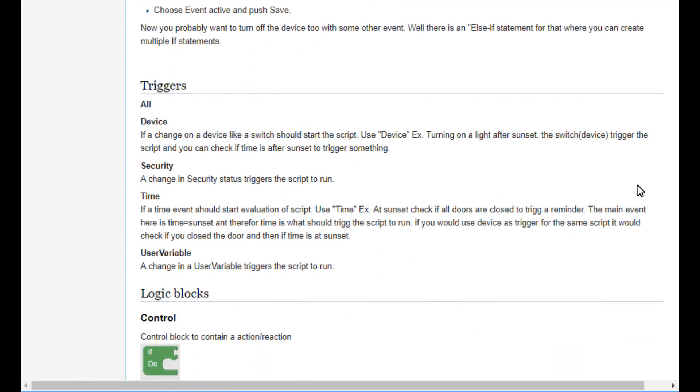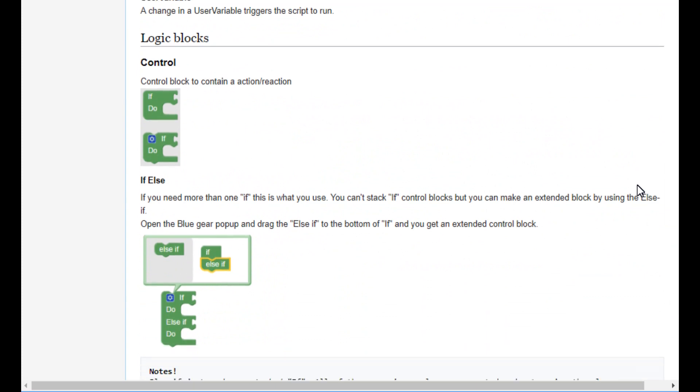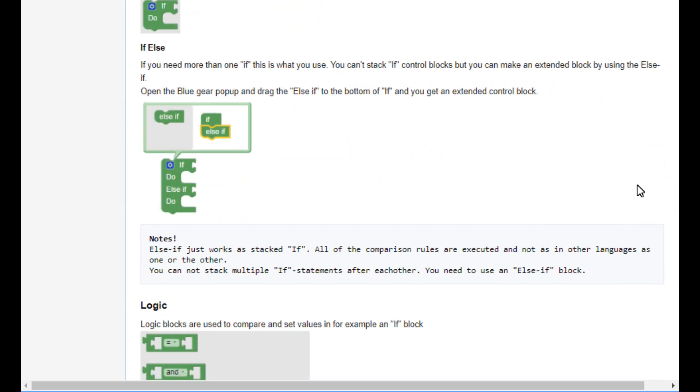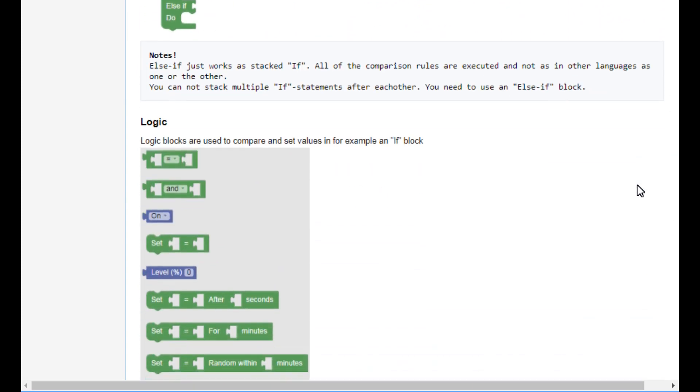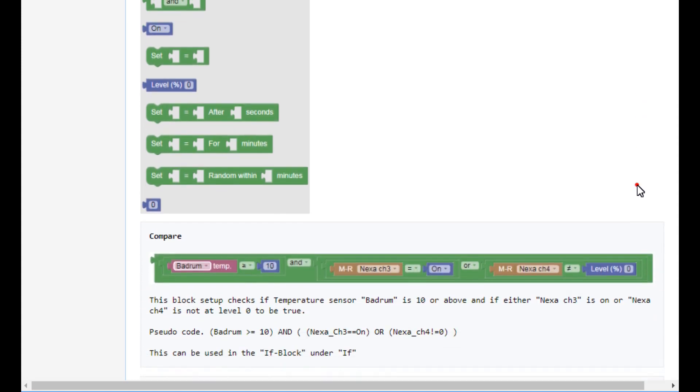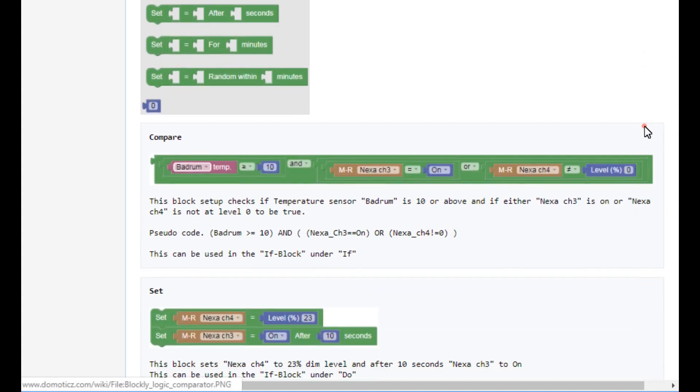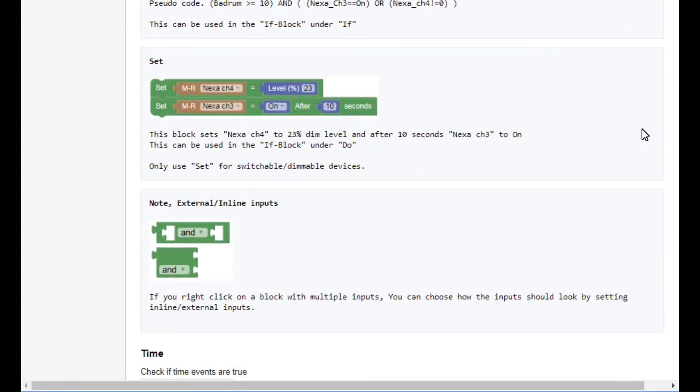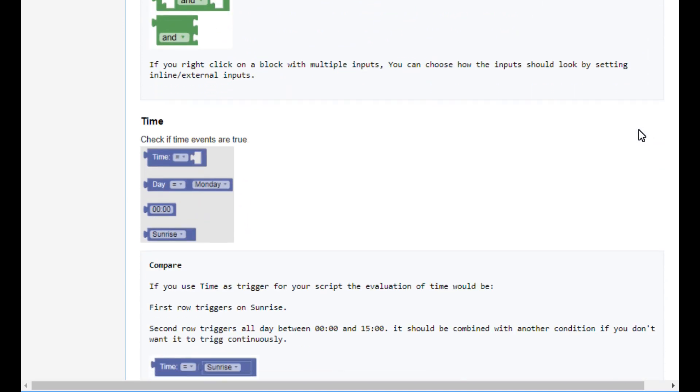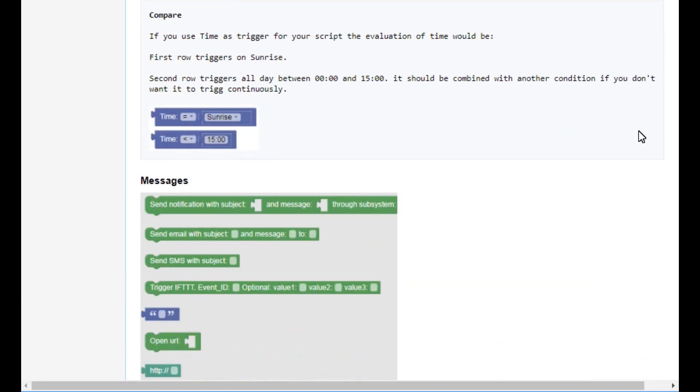Satisfying as it is powerful, Blockly can be used by anyone to quickly lay out an at time U, if W and X, but not Y, then do Z. Because Blockly is built into Domoticz, the second you save the outline, Domoticz takes over and runs it for you.